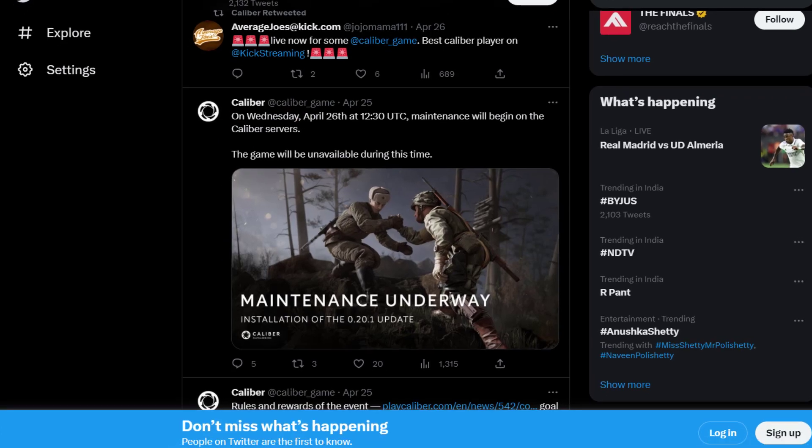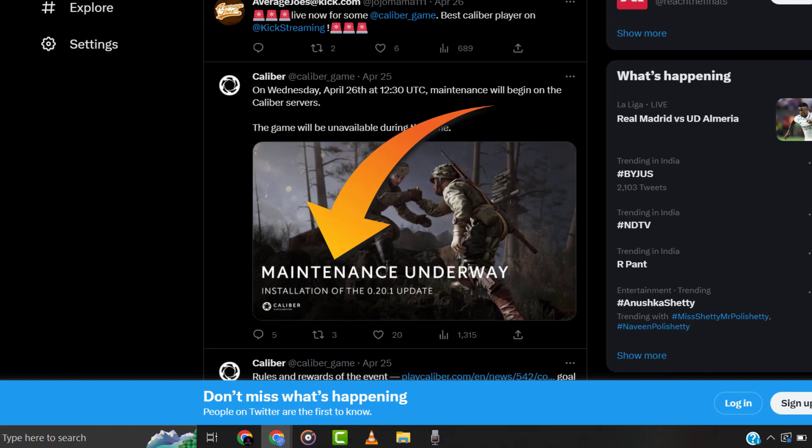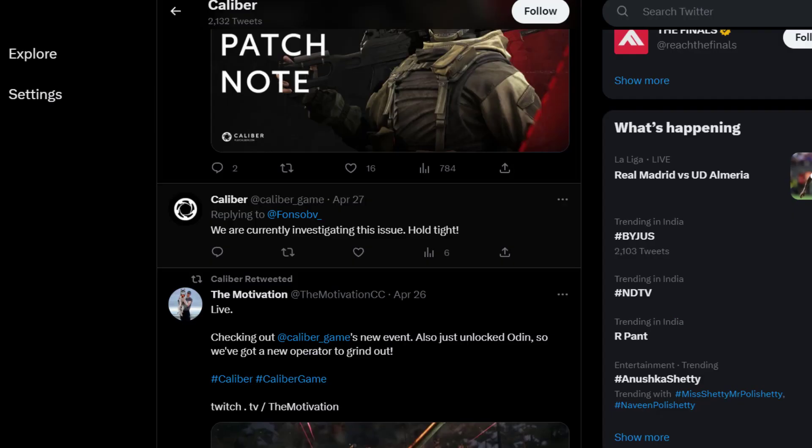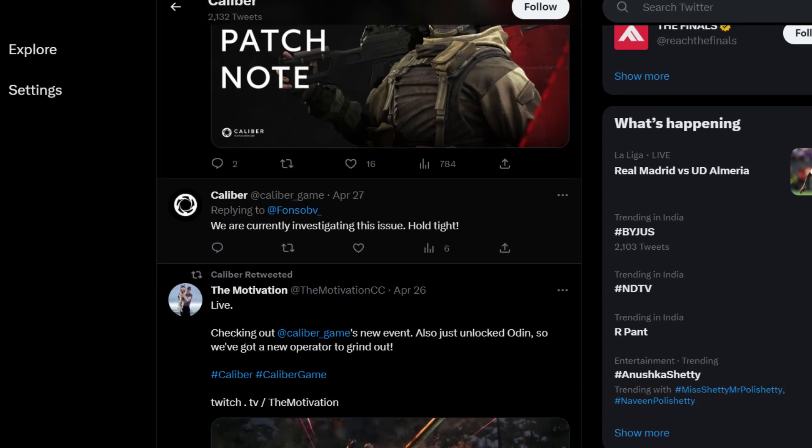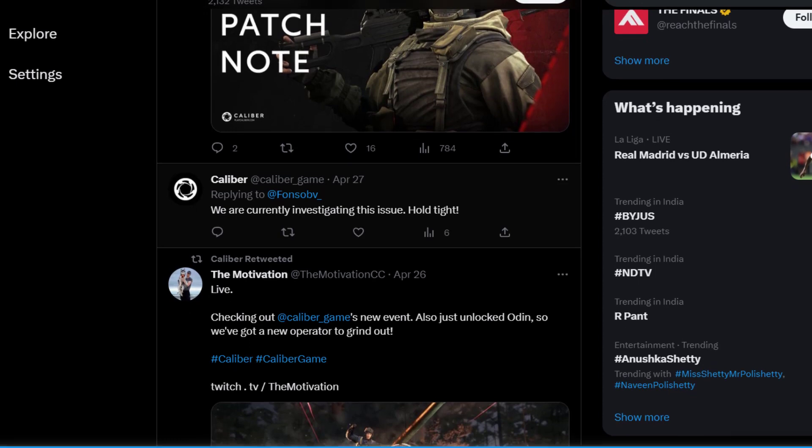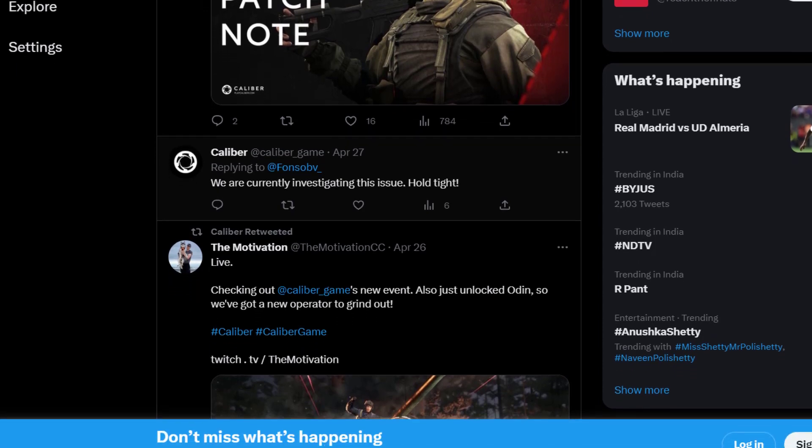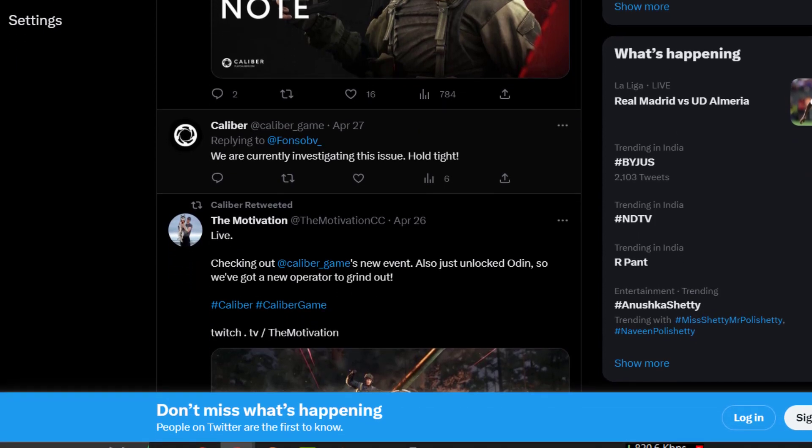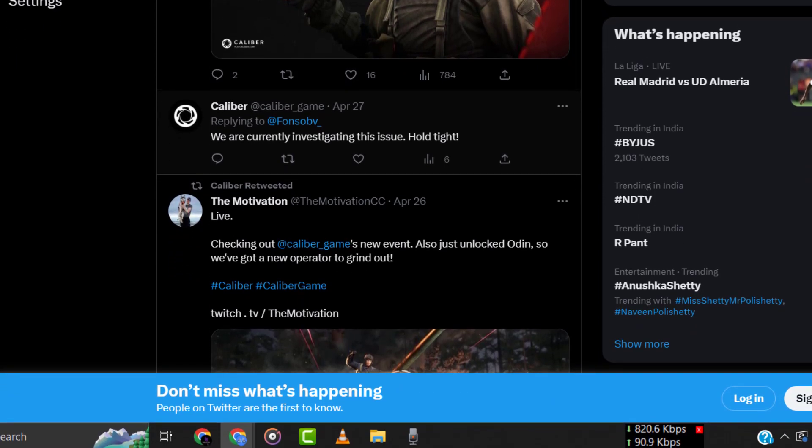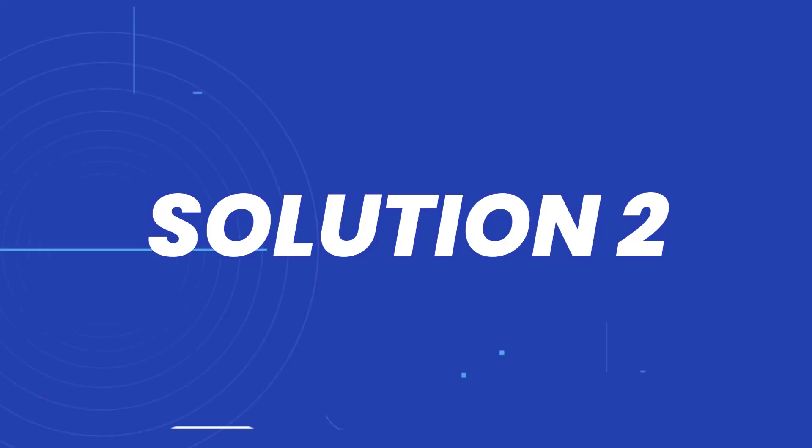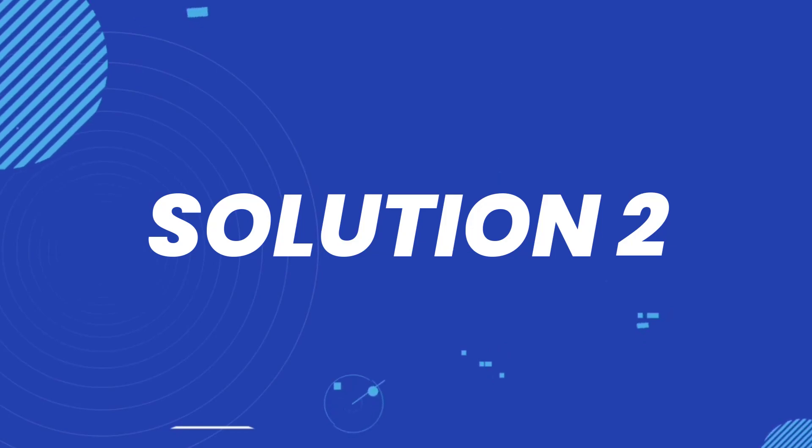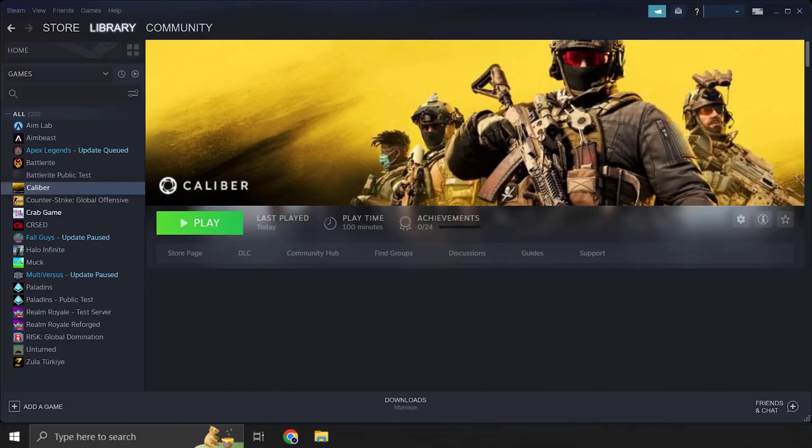In case you find a temporary outage, wait for some time and try again later. But if you experience no outage here and still encounter this issue, then you need to head over to your game library on Steam.